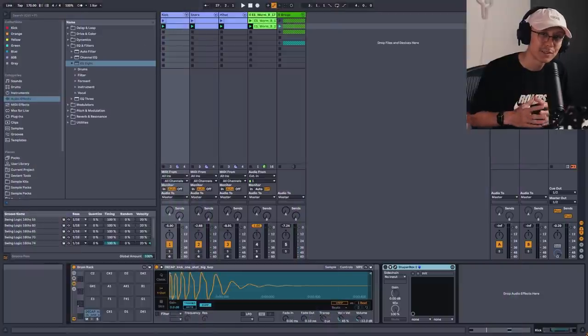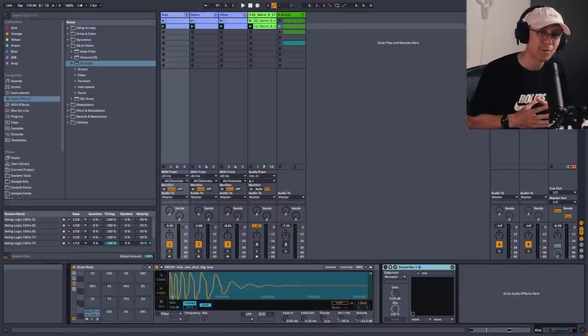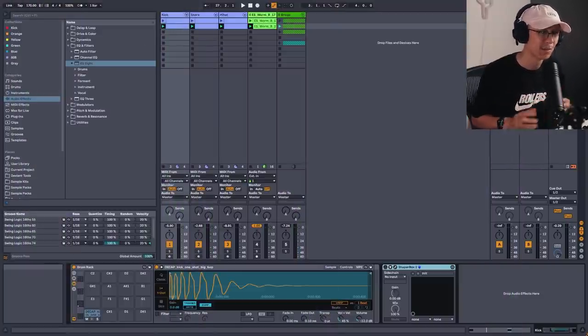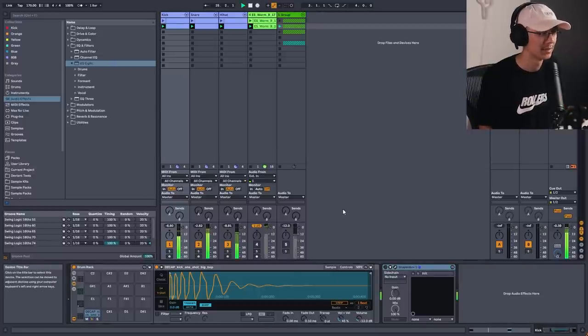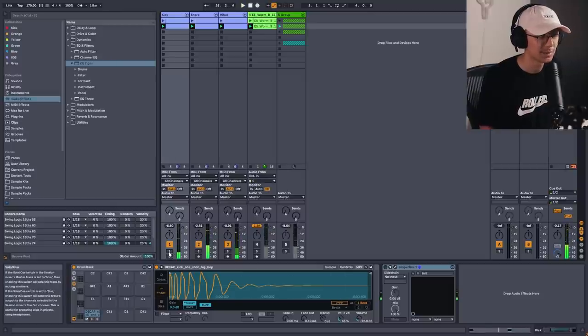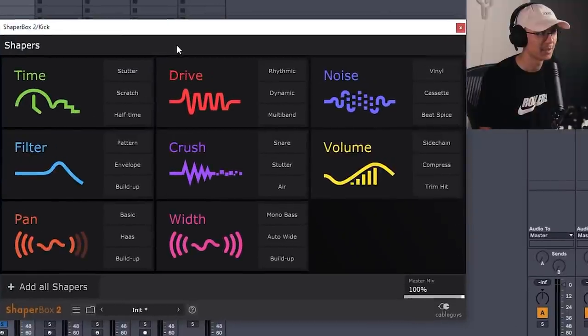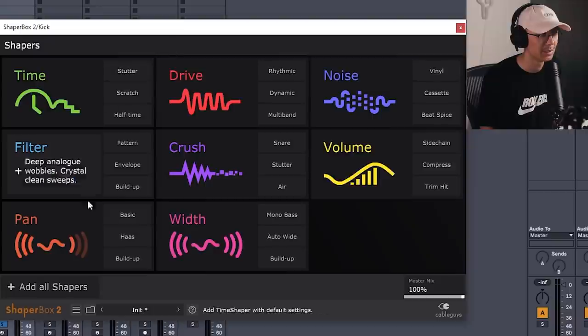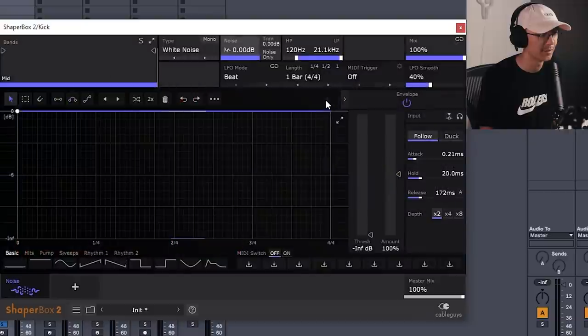So let's first talk about how we can use Noise Shaper to improve your percussion. So I have a simple two-step break here. And let's solo the kick channel. So I added ShaperBox to the kick channel, and if you have the bundle, then you have access to all these other effects. I'm just going to add noise to the first slot here.